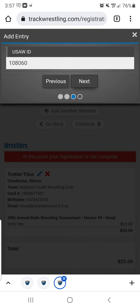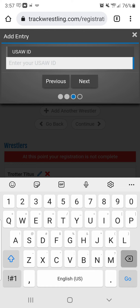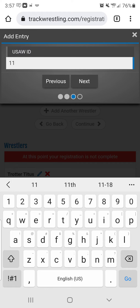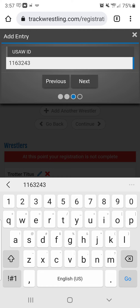Make sure the auto-populated information is correct, then hit Next. You'll want to enter the wrestler ID number — again, that's the number on the back of the door at the wrestling room. I'm not sure what number auto-populated there.